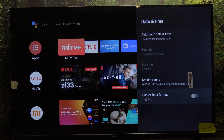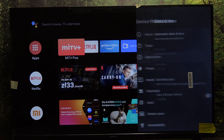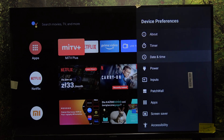And if you enable the use 24 hour format, then it's going to display in 24 hour format. That's all for today. Don't forget to like and subscribe. See you next time.